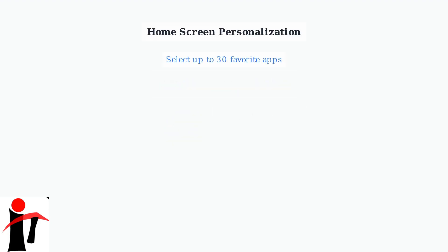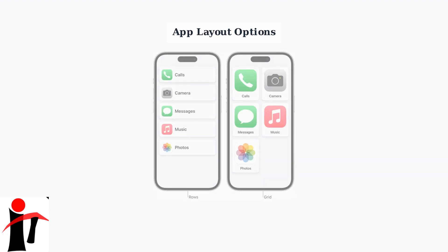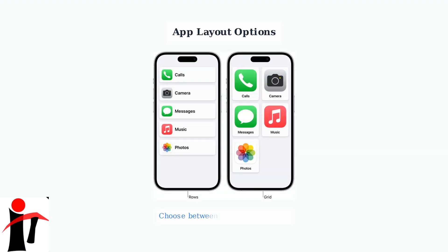The Zumo Stream Box allows you to personalize your home screen by selecting up to 30 of your favorite apps to appear in the main app row. You can organize your apps in different layouts to suit your preferences. The system offers both row and grid arrangements for optimal viewing.